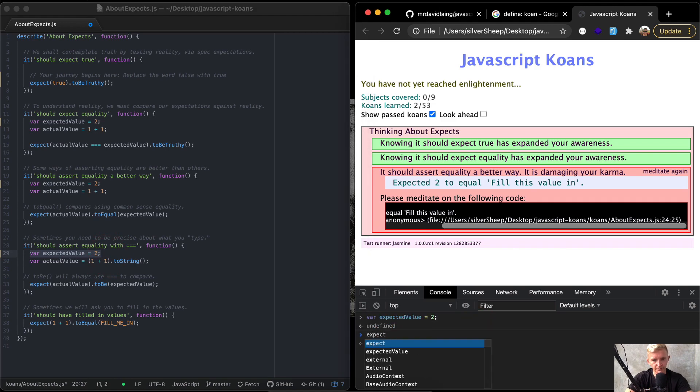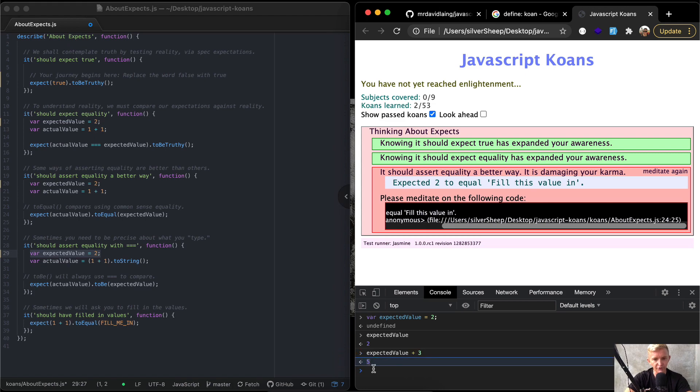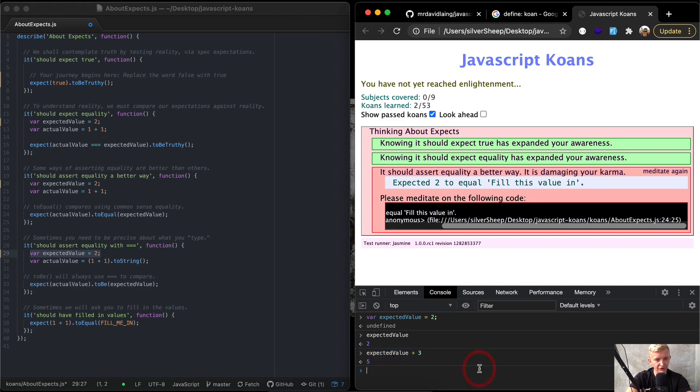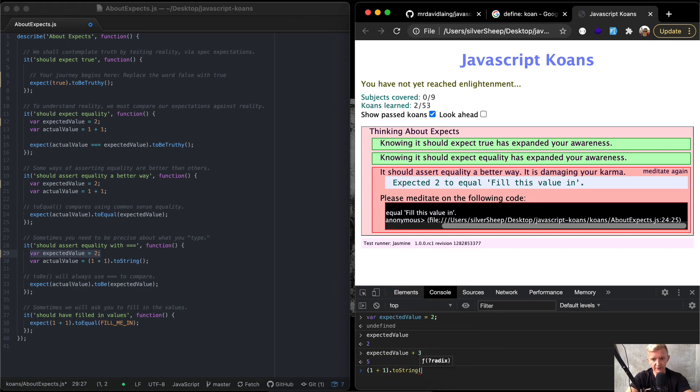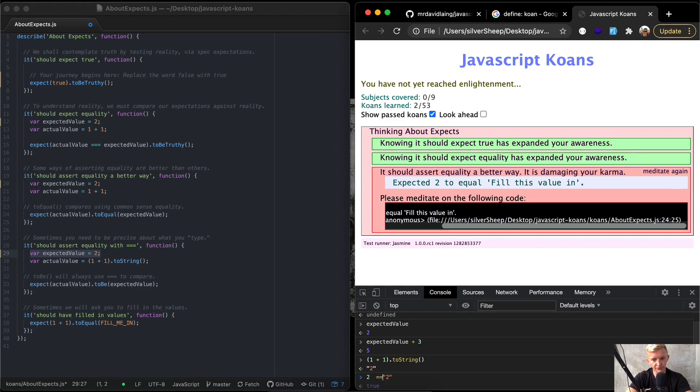We can do expected value plus three, and that would return five as a value. So this is how programming works. So what we've done here is we've initiated a variable. So expect the actual value to be equal to a string. Let's just actually run that out. If we go one plus one dot two string, then we get a string of two. But two is not equal to just in the regular two, right?